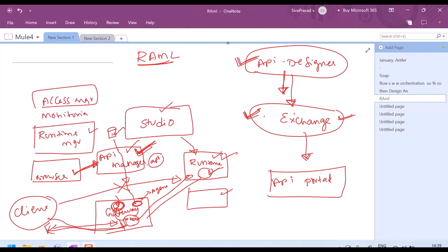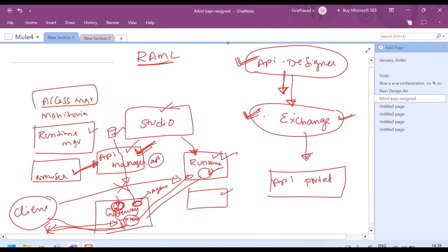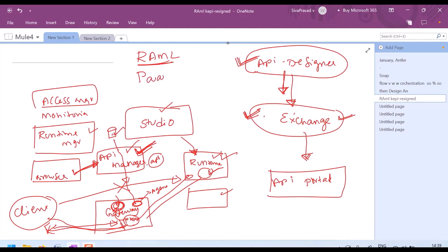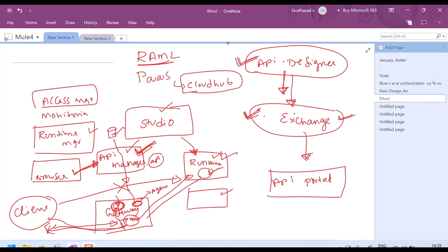Instead of deploying your applications on runtimes managed by you on your premises, MuleSoft also provides a platform as a service called CloudHub. CloudHub is an IPaaS — integration platform as a service — given by MuleSoft. Instead of deploying our applications on a standalone runtime in our organization's network or data center, we can deploy our applications onto CloudHub, and CloudHub is responsible for guaranteeing high availability features, etc.